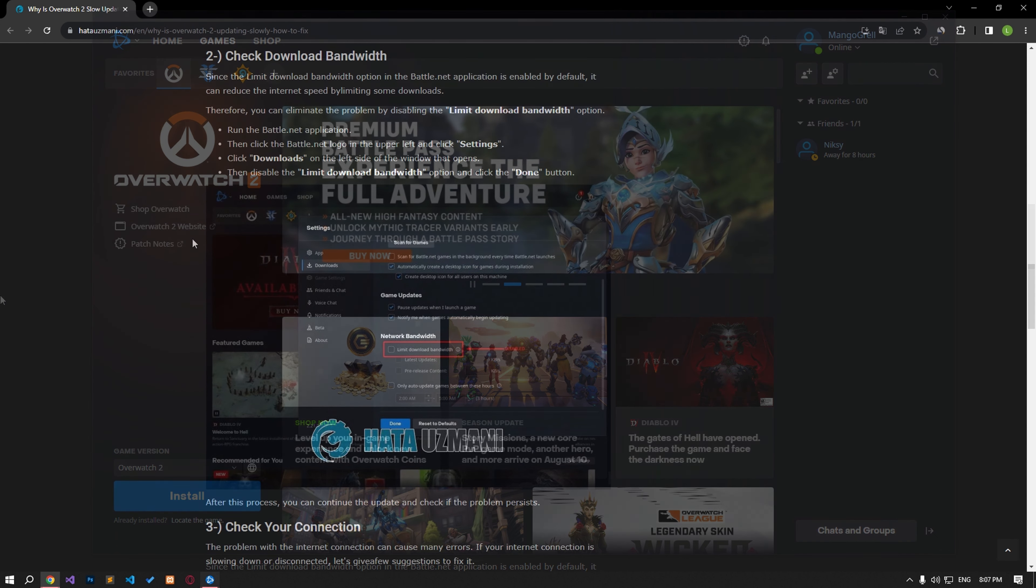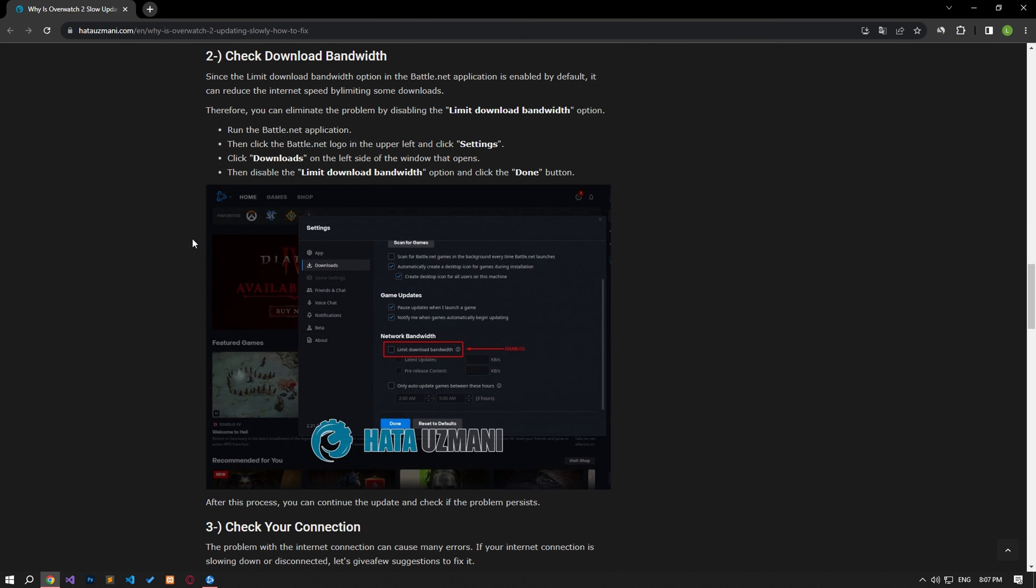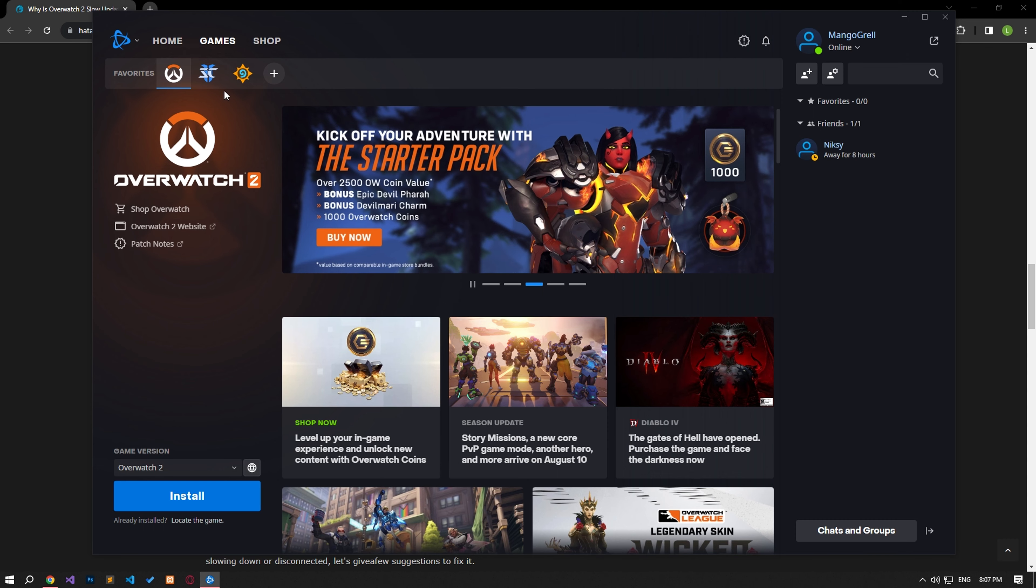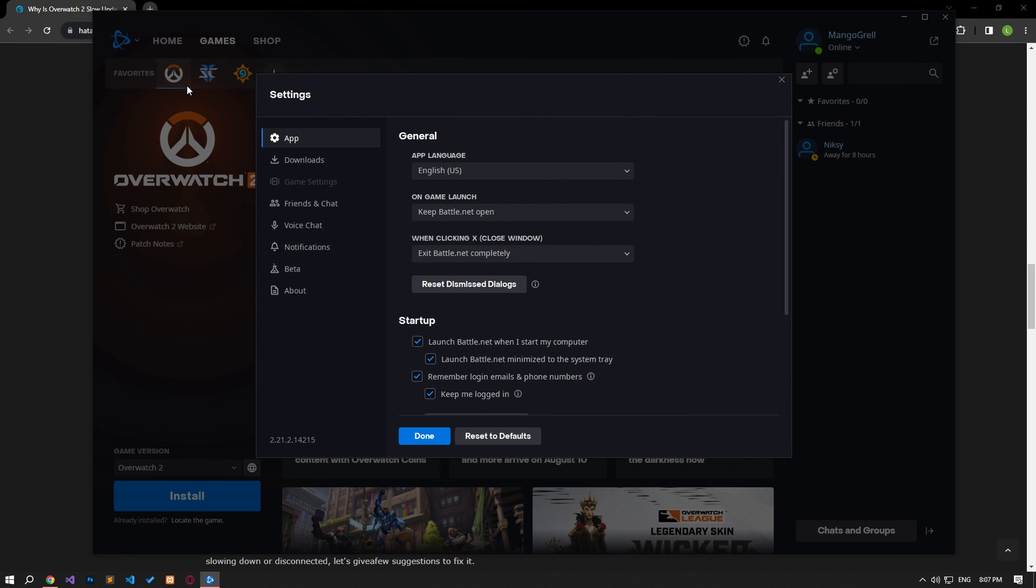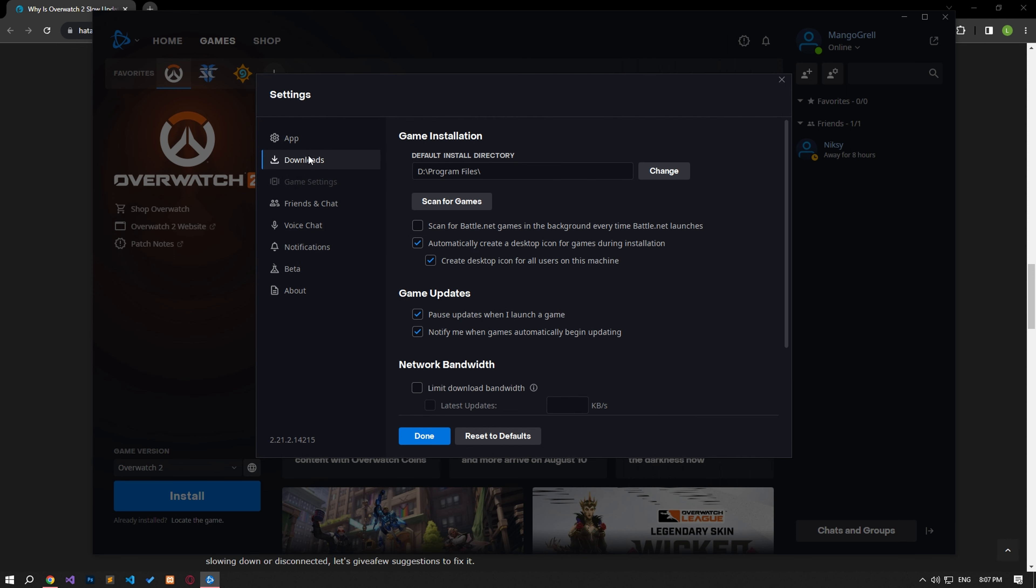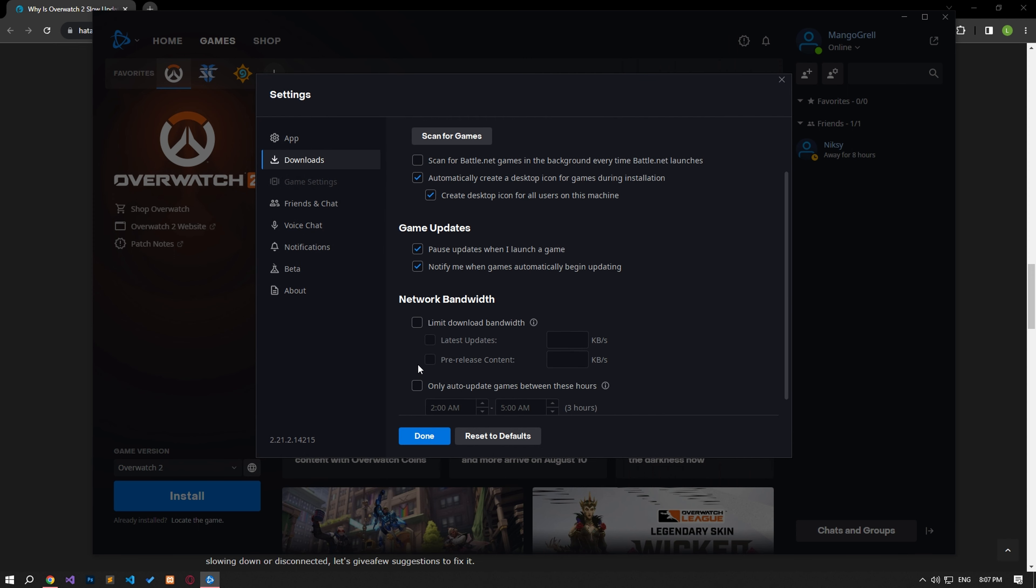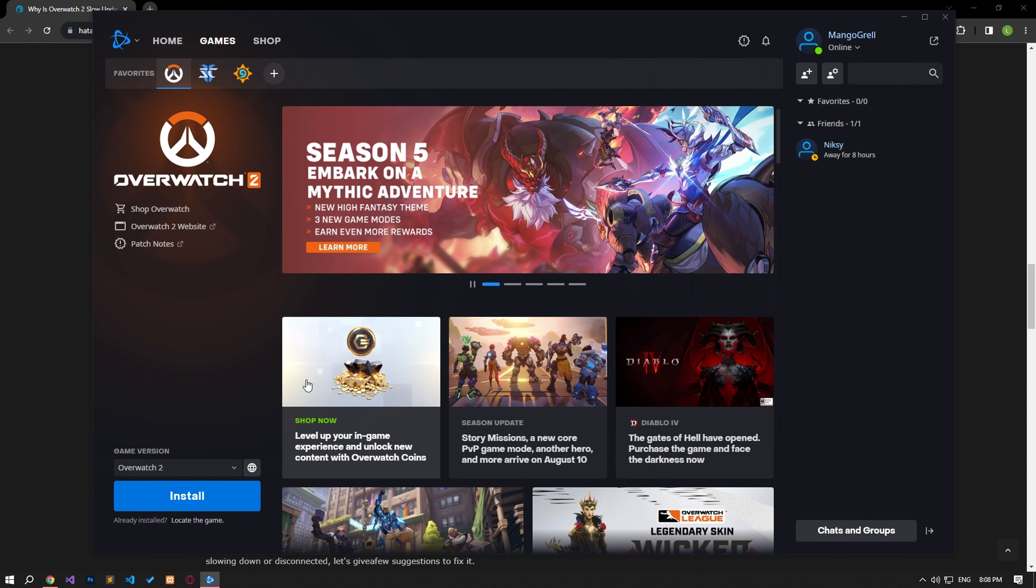Since the limit download bandwidth option in the Battle.net application is enabled by default, it may reduce the internet speed by limiting some downloads. Therefore, you can eliminate the problem by disabling the limit download bandwidth option. Run the Battle.net application, then click on the Battle.net logo in the upper left and click on settings. Click downloads on the left side of the window that opens, then disable the limit download bandwidth option and click the done button. After this process, you can continue the update and check if the problem persists.